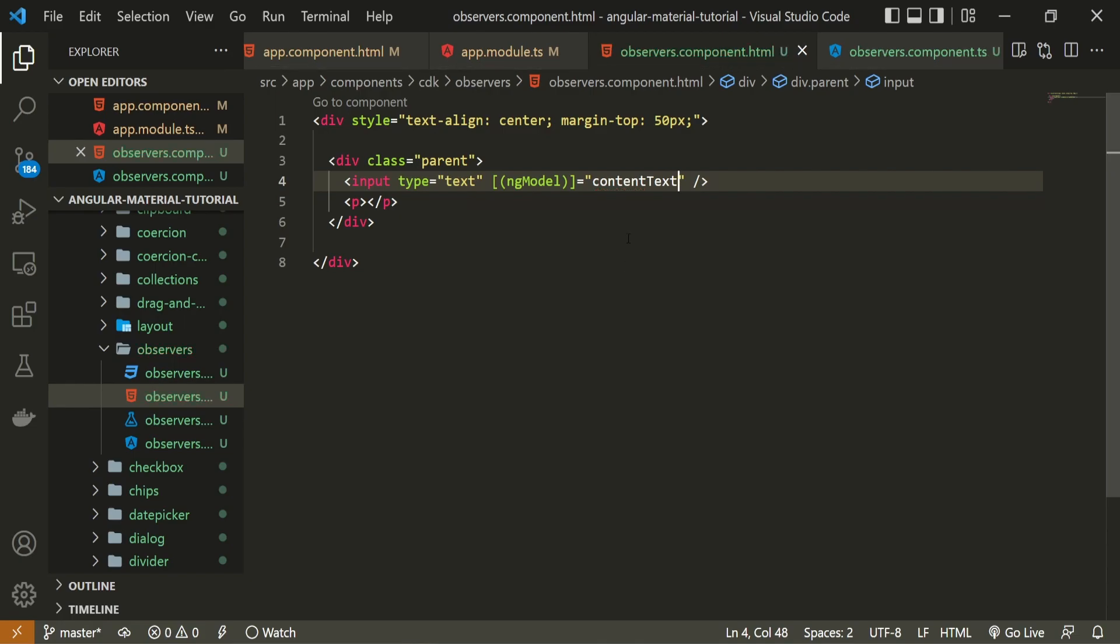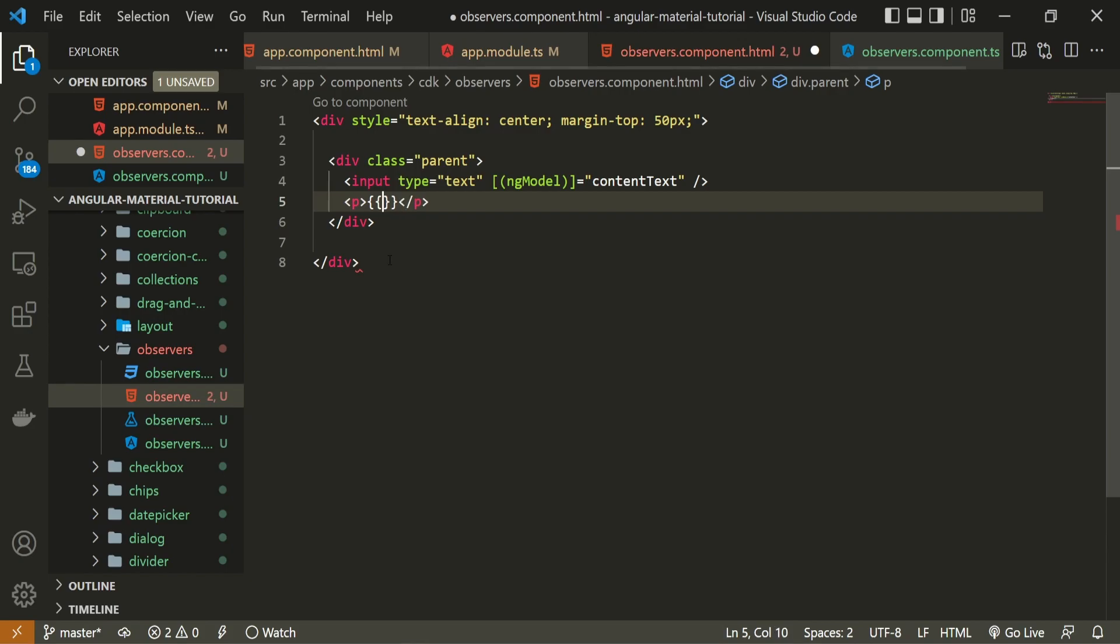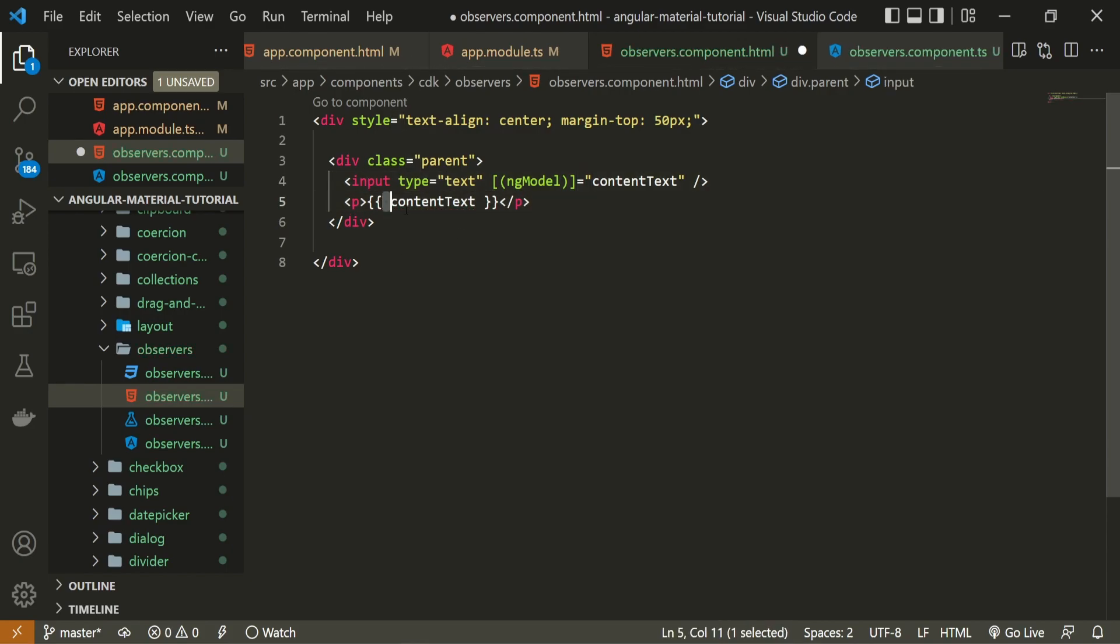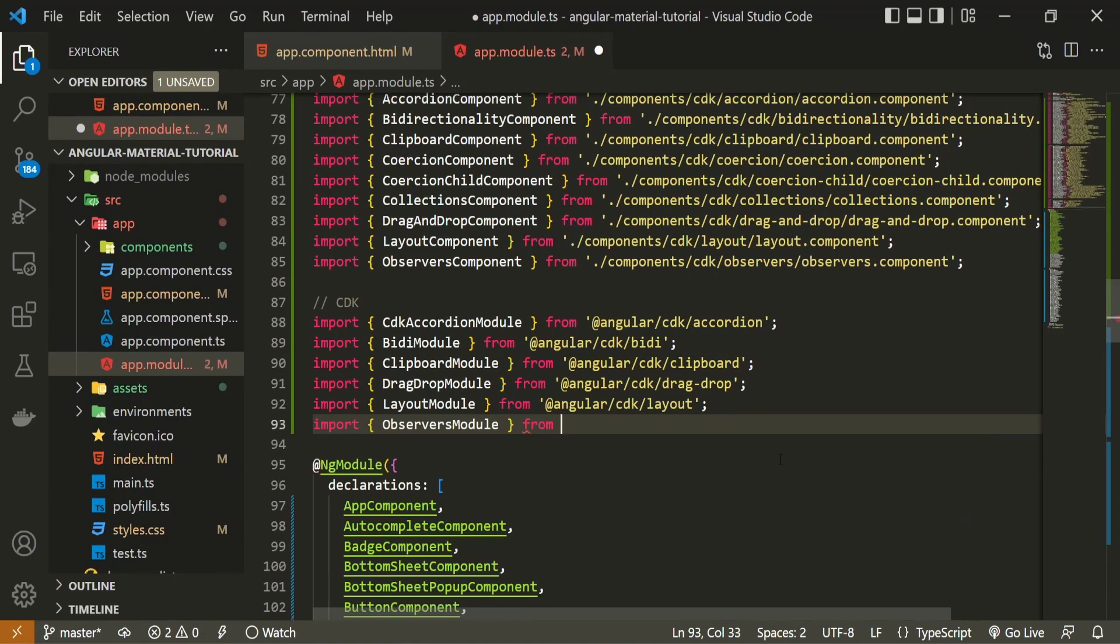In the paragraph below, I will also properly bind this content text, so we could see the text from our input field down below as a paragraph. Now, for observing the changes, we have a specific event that we can use, as we already imported the module earlier.